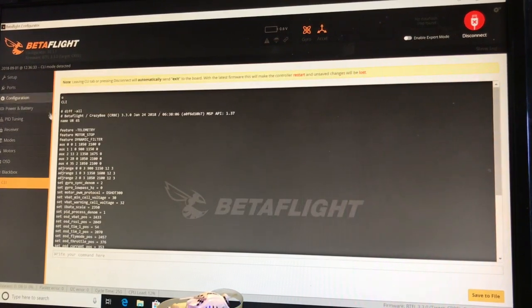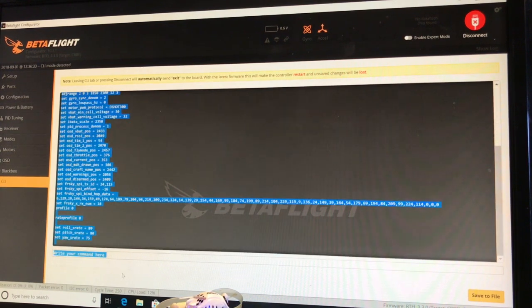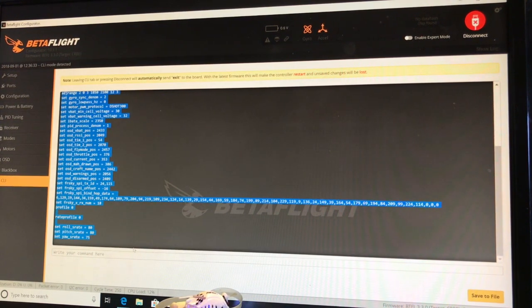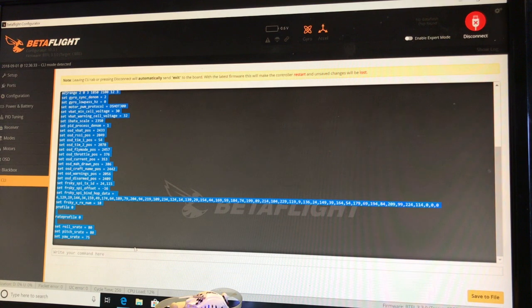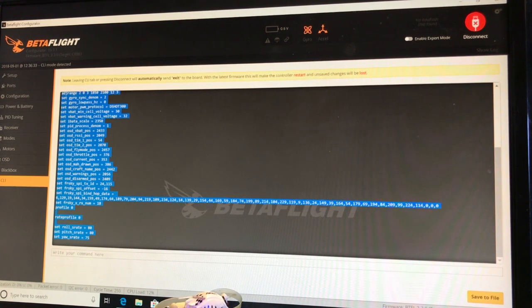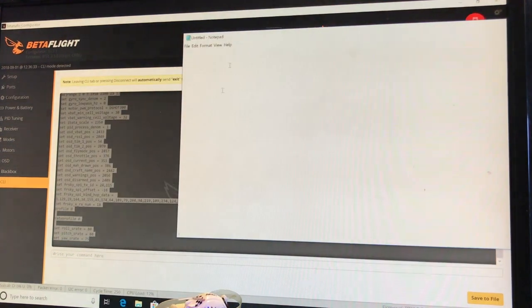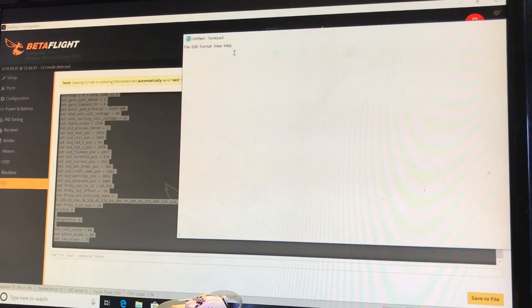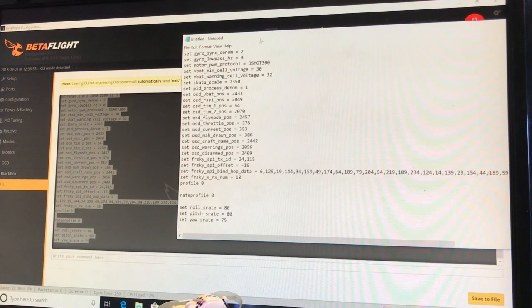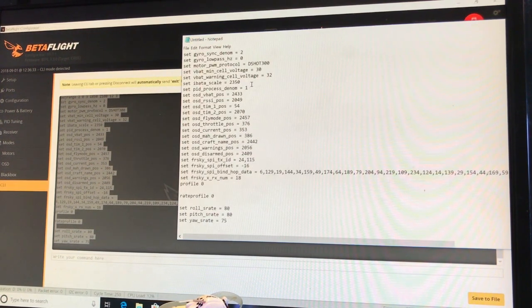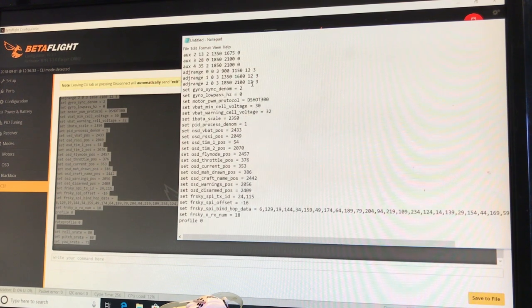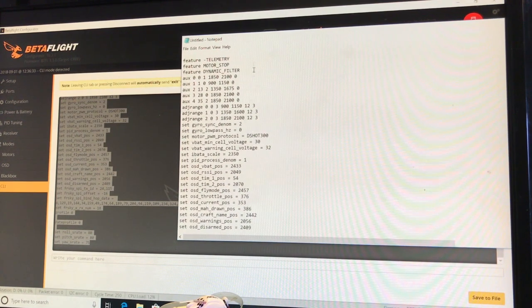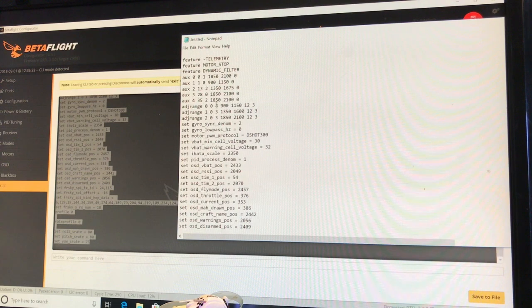And then what you're going to do is just copy this. You can use notepad. I'll just paste that in. And basically, these are just the setting changes that you put in from default.